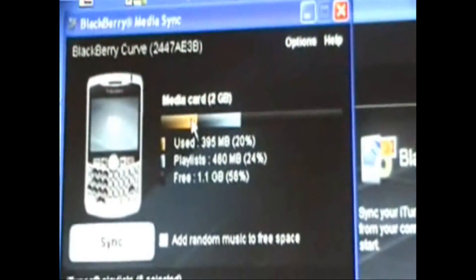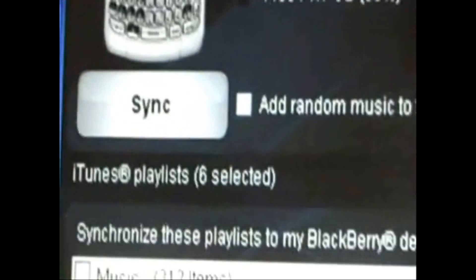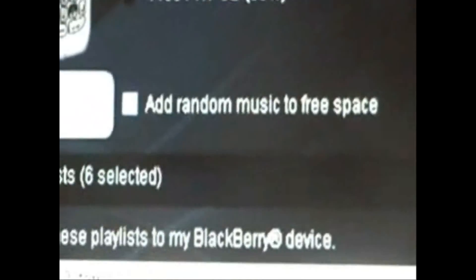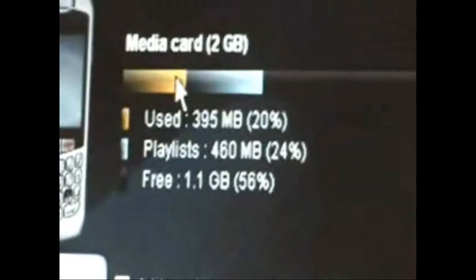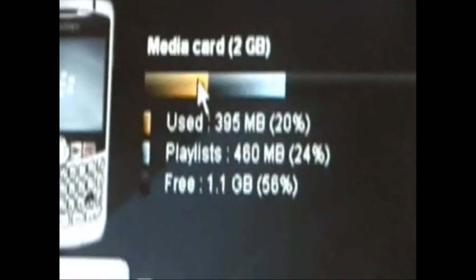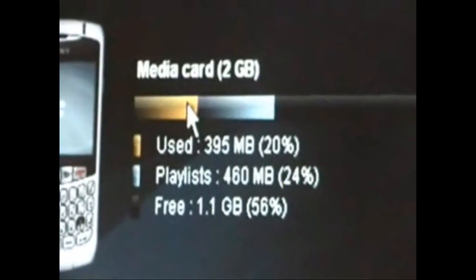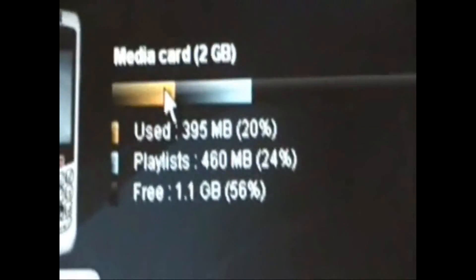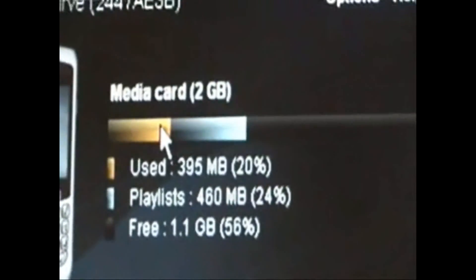And then right here, it'll have a picture of a BlackBerry. It'll have Sync, add random music to the free space on your memory card, and this is just your memory card. Like which part is playlist, which part is used, and then the black is what's left of your memory card.